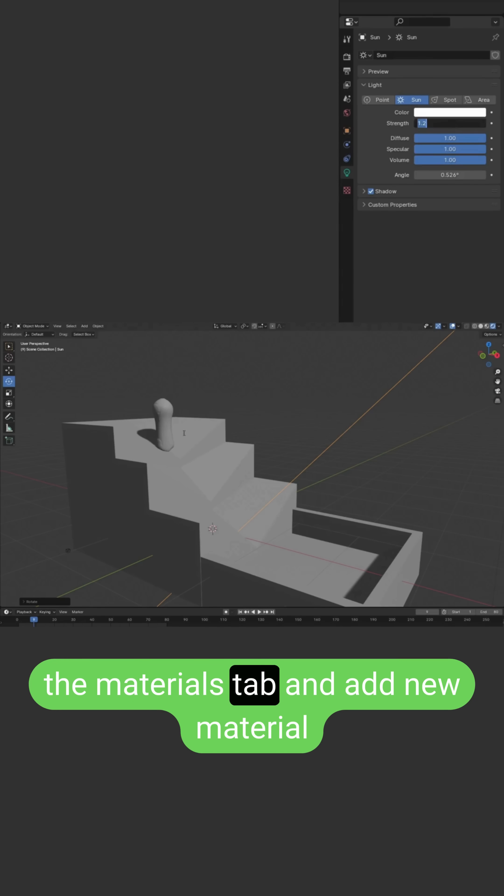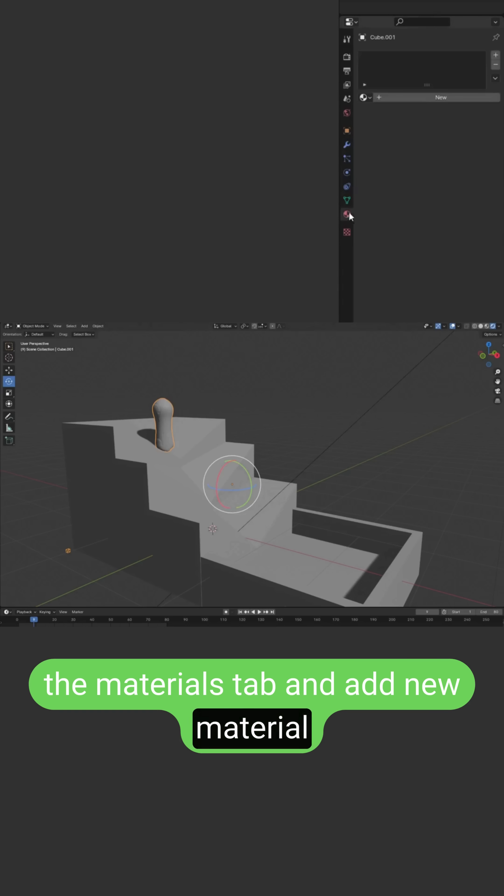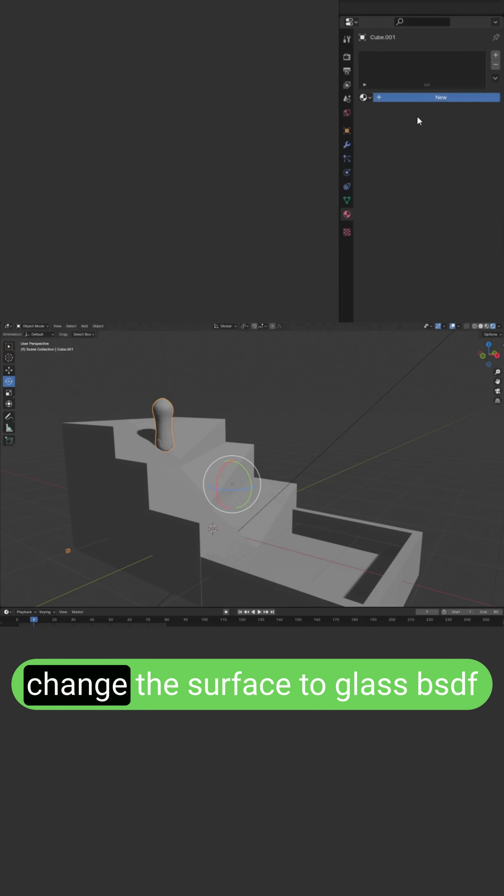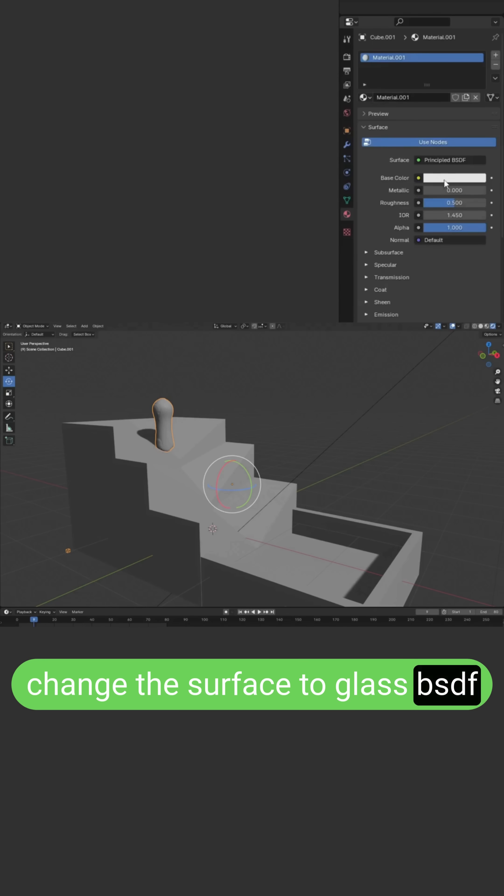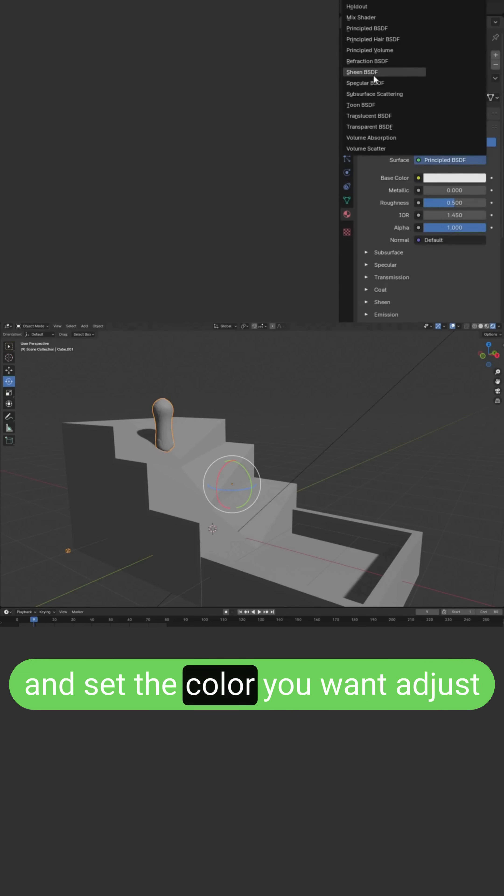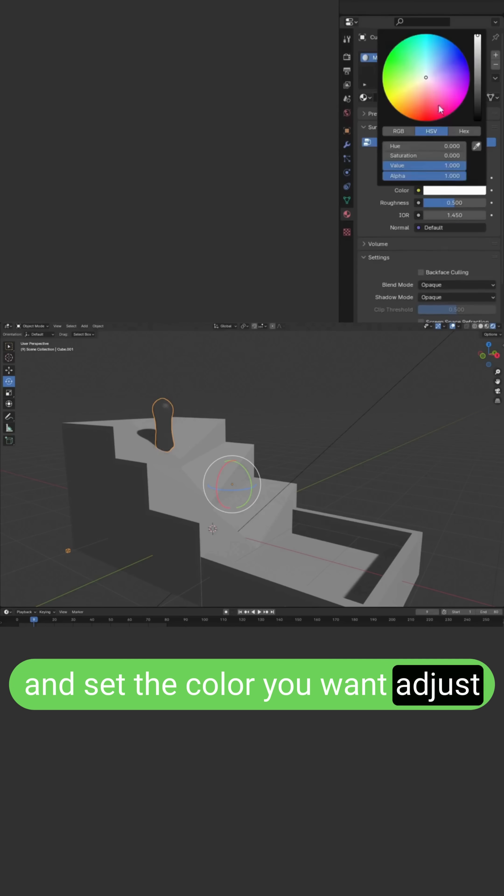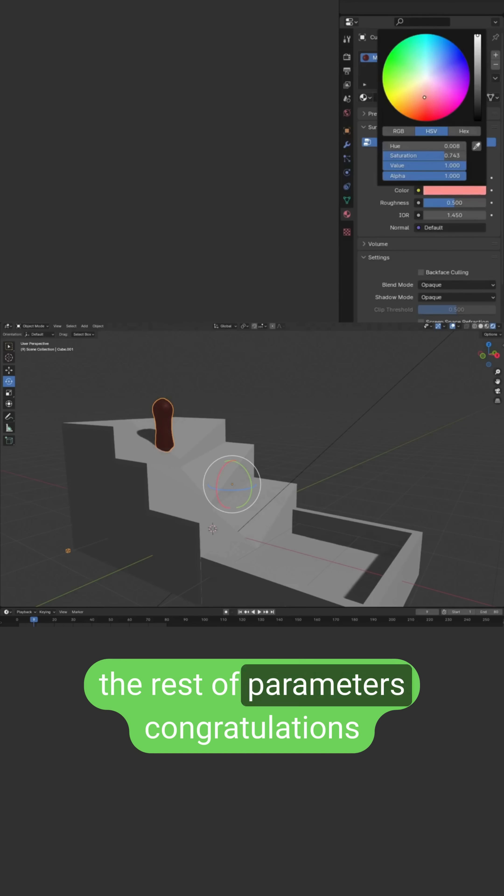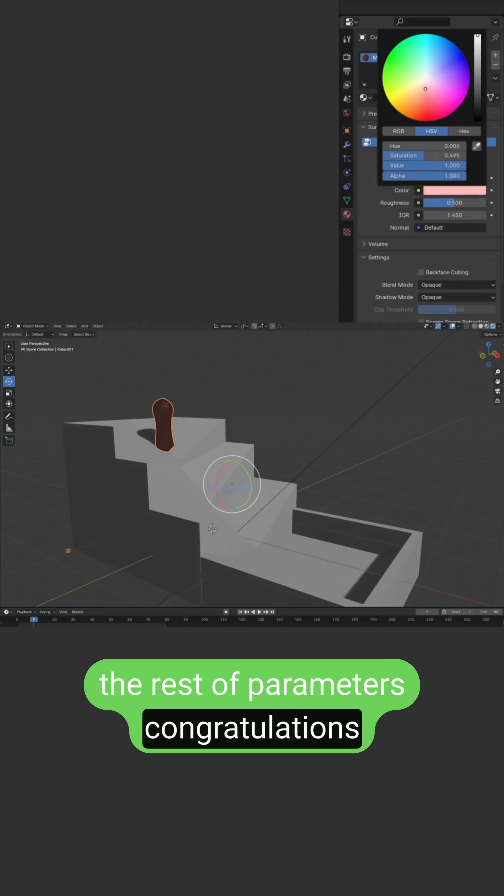Go to the materials tab and add new material. Change the surface to glass BSDF and set the color you want. Adjust the rest of the parameters.